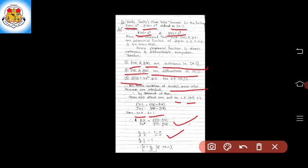Solving, we get the value of c = 2/3. We know that 2/3 lies between 0 and 1, that is, 2/3 belongs to the open interval (0, 1). So the statement of Cauchy's Mean Value Theorem is verified.